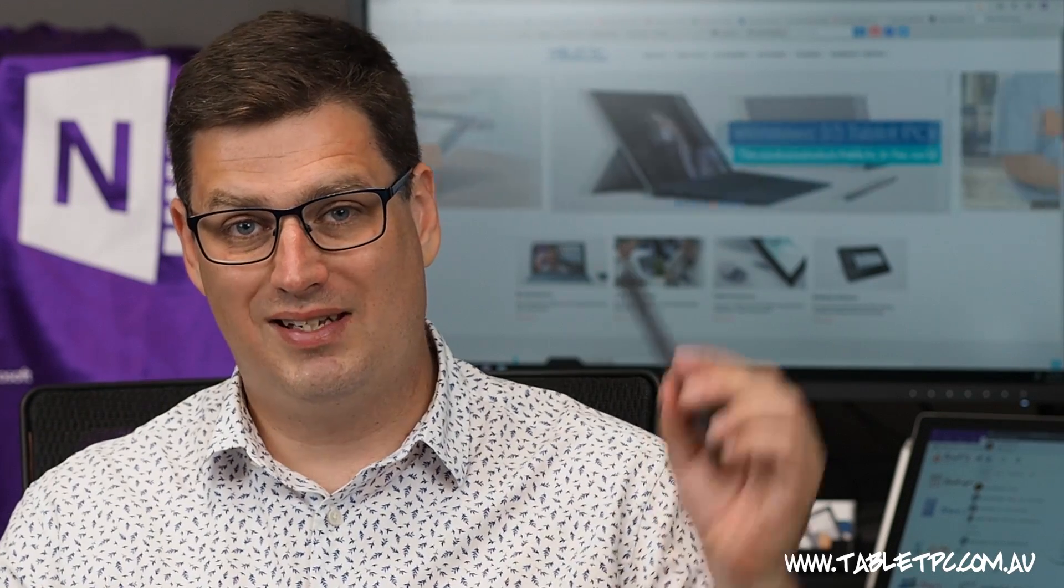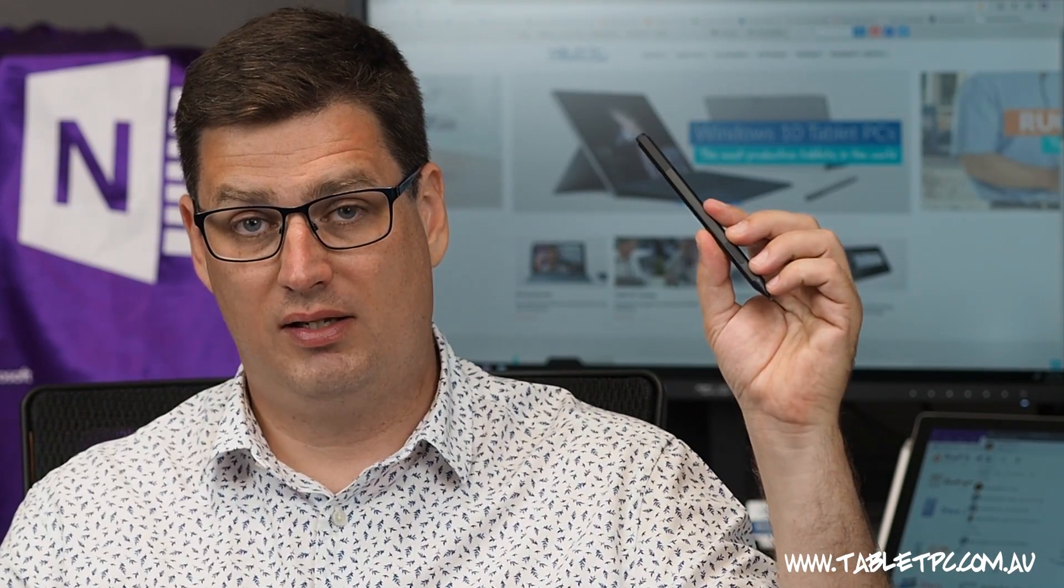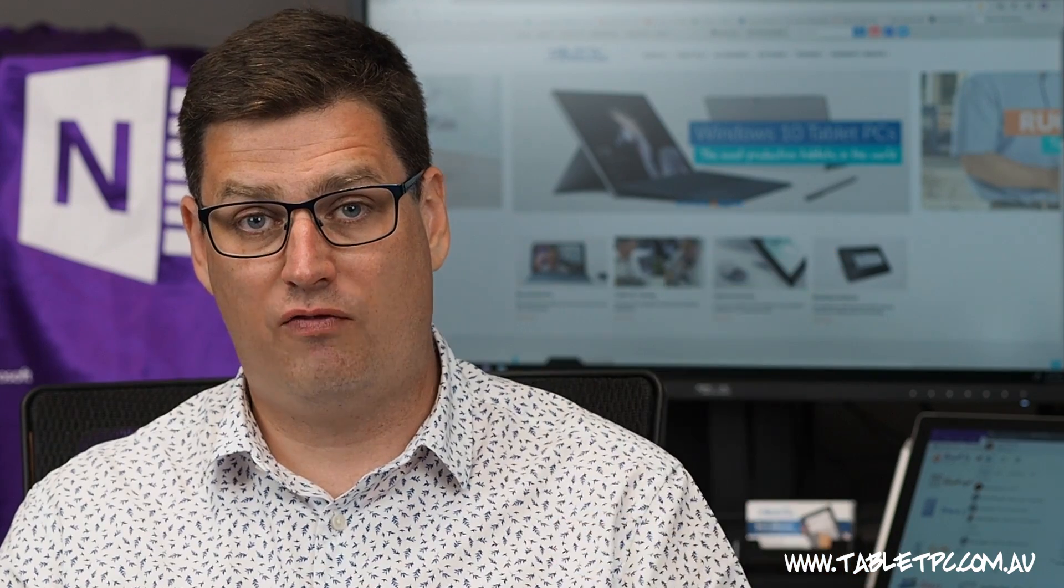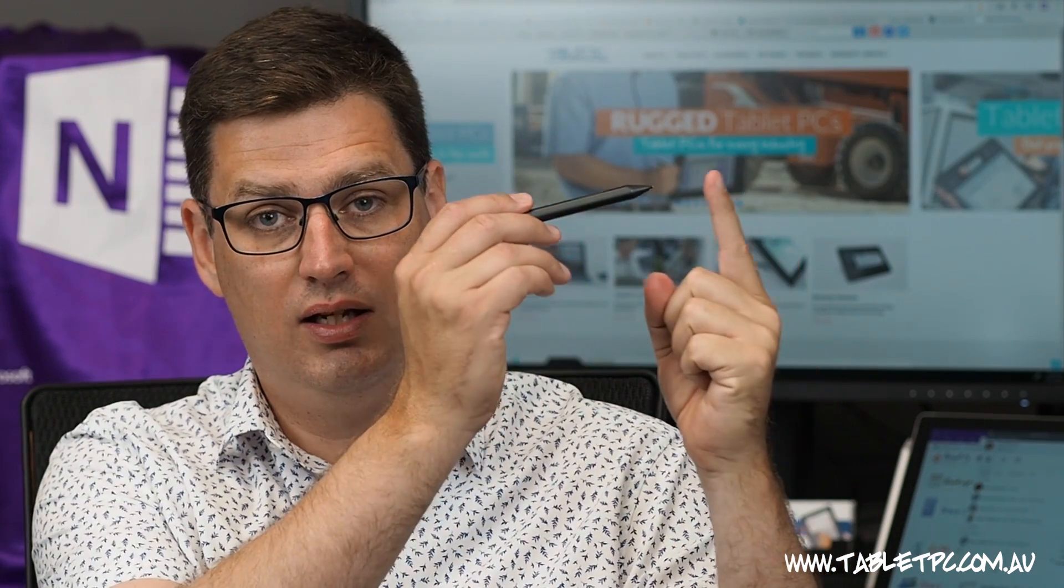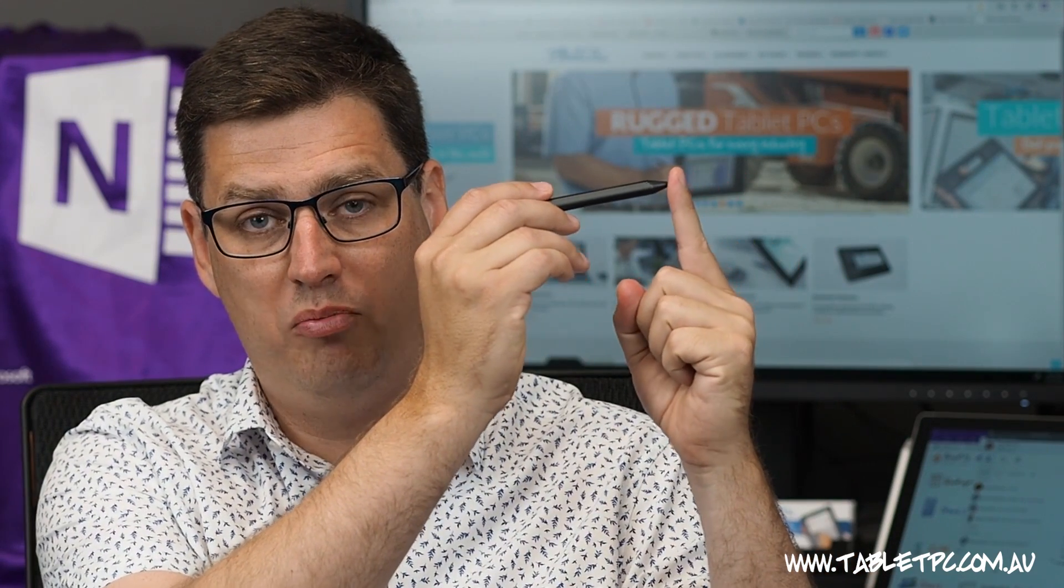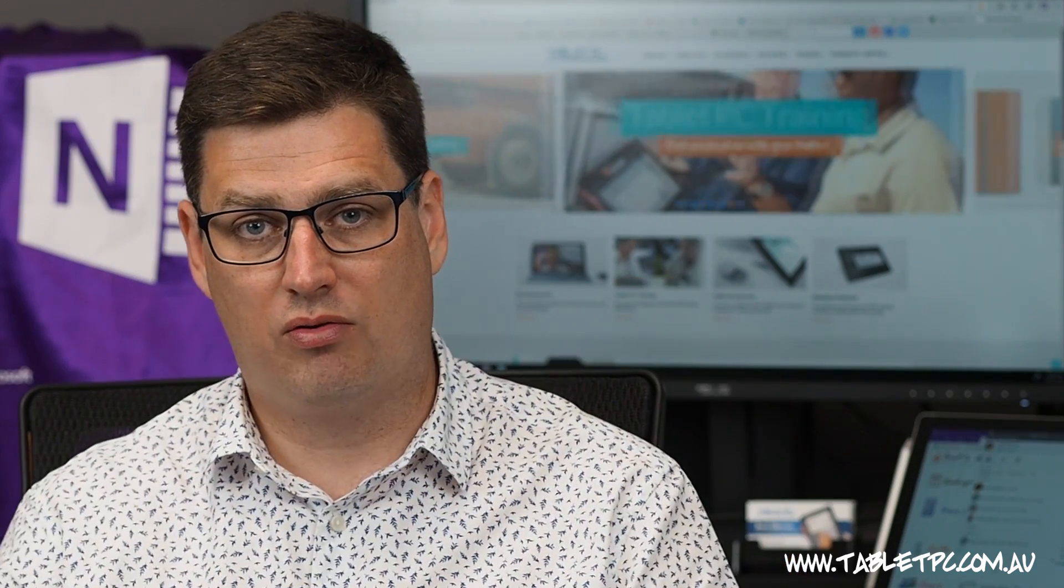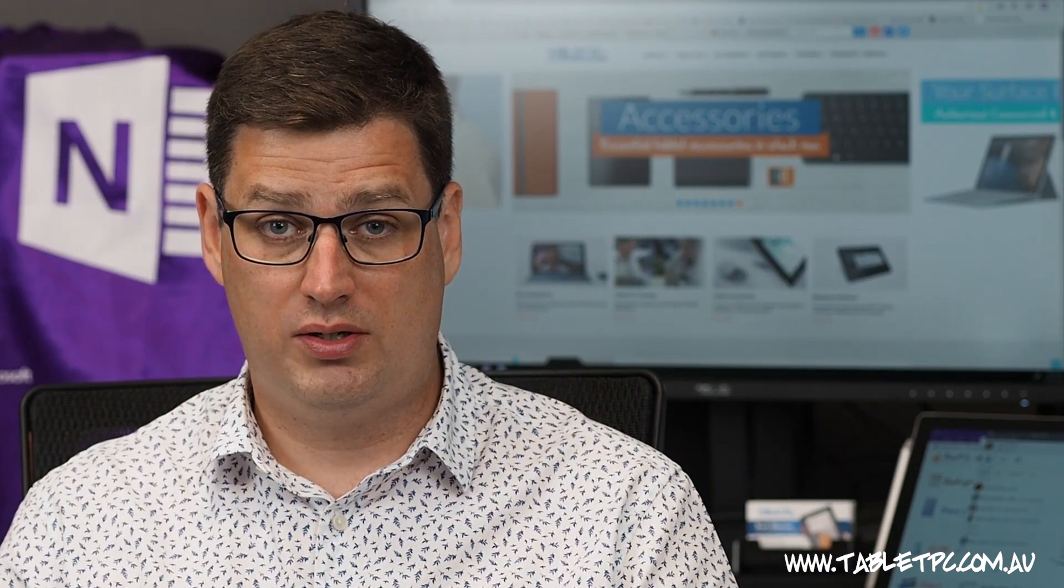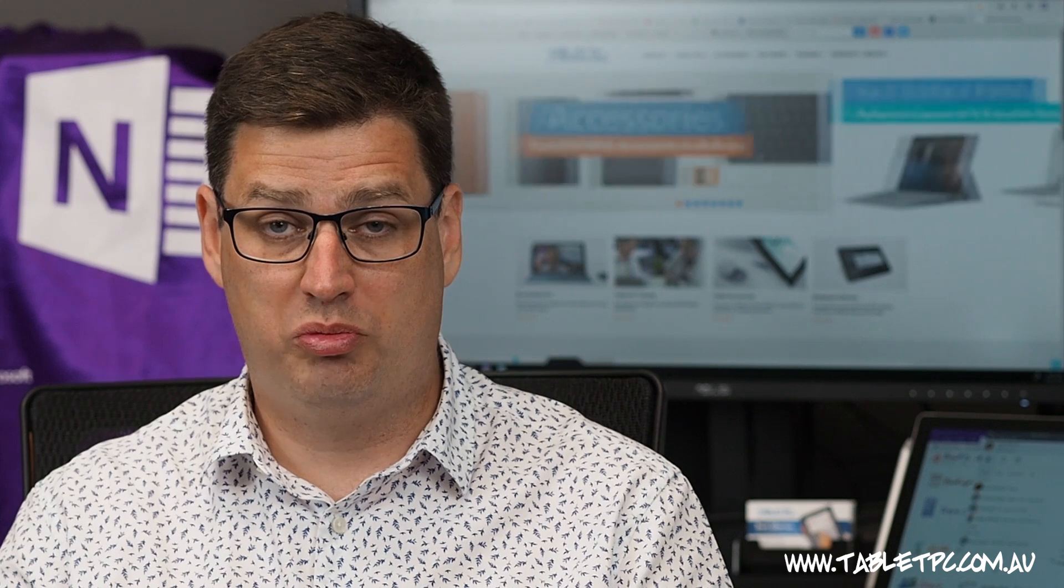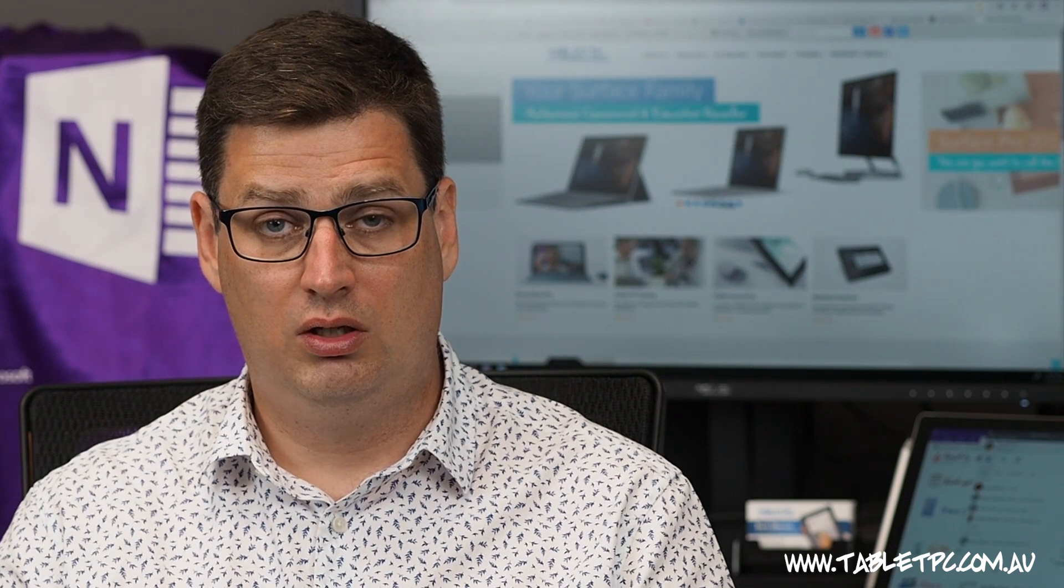The very latest Surface pens can detect over 4000 levels of pressure, so that means that it can determine very precisely how hard you're pressing on the screen. In order to change how Windows responds to how hard you press on the screen, we need to go into the Surface app.